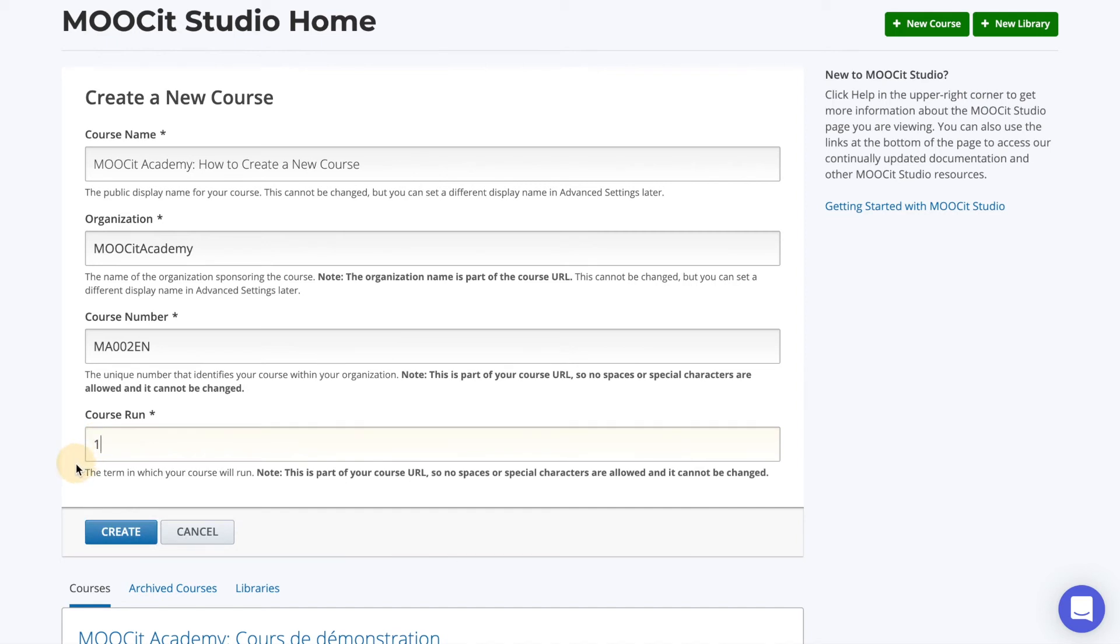The combination of organization, course number, and course run becomes your course ID. After you create your course, you cannot go back and modify these details, so make sure to take some time and think about how you'd like to organize this before starting to publish any courses.